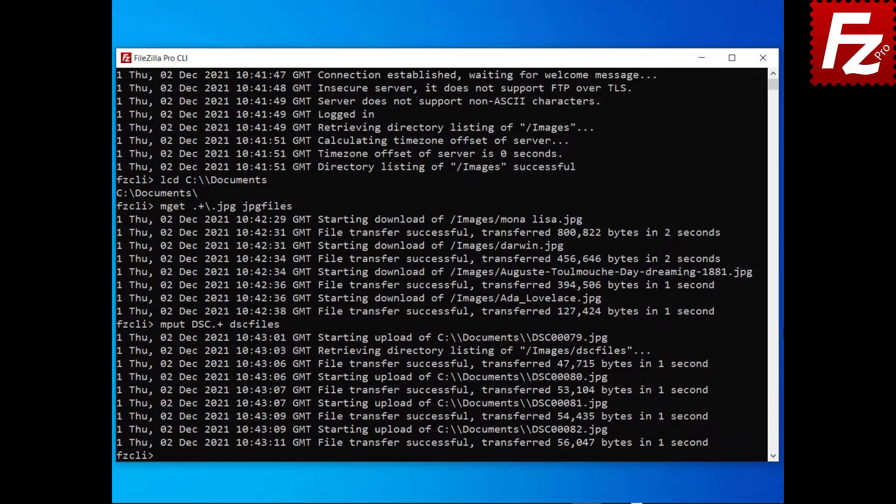In this video you learned how to use the commands to transfer multiple files.